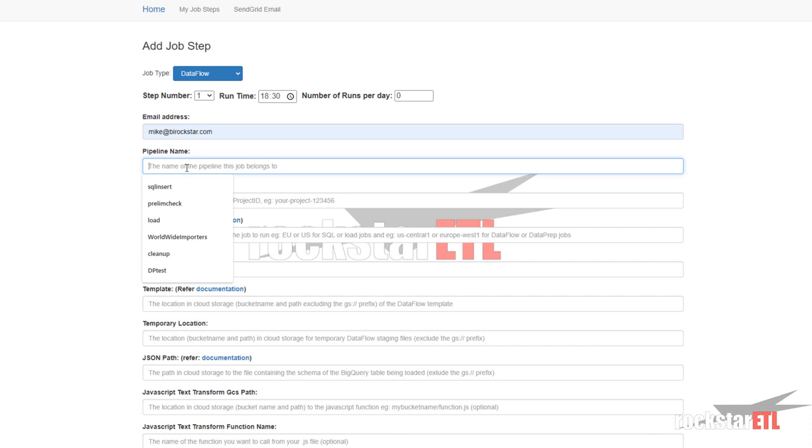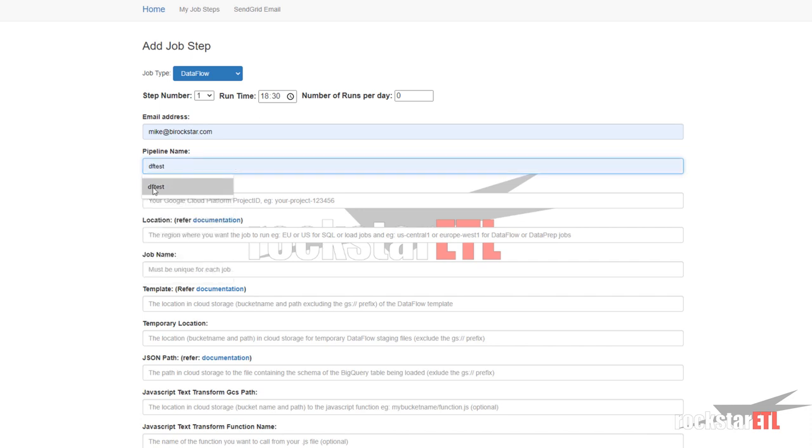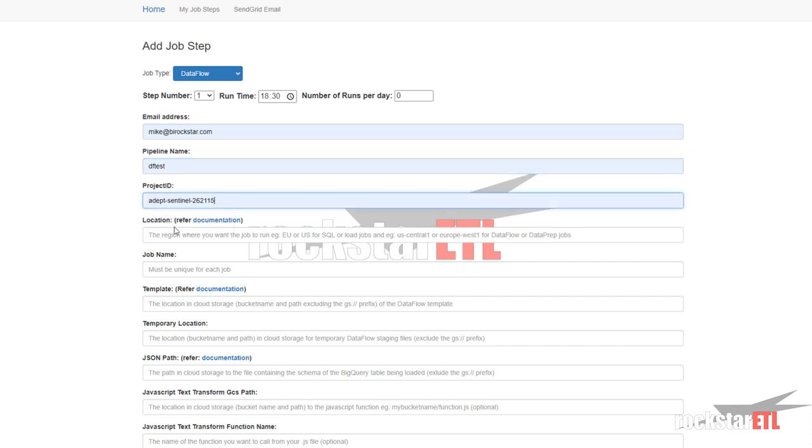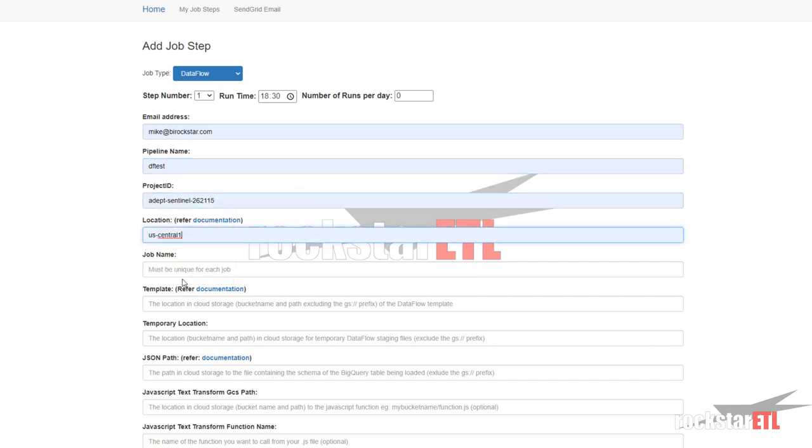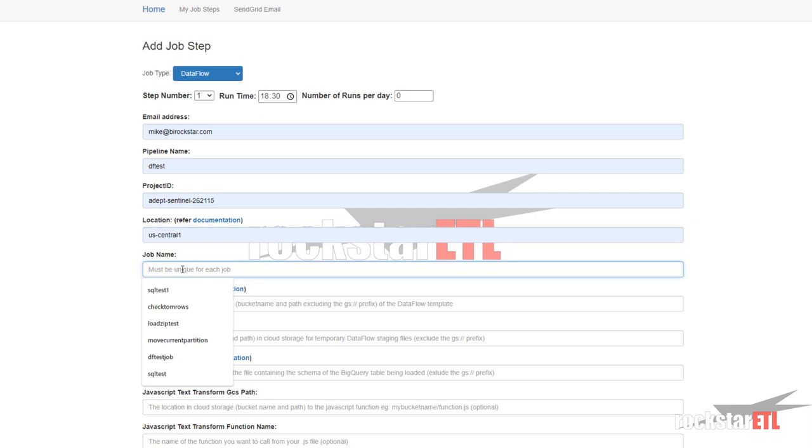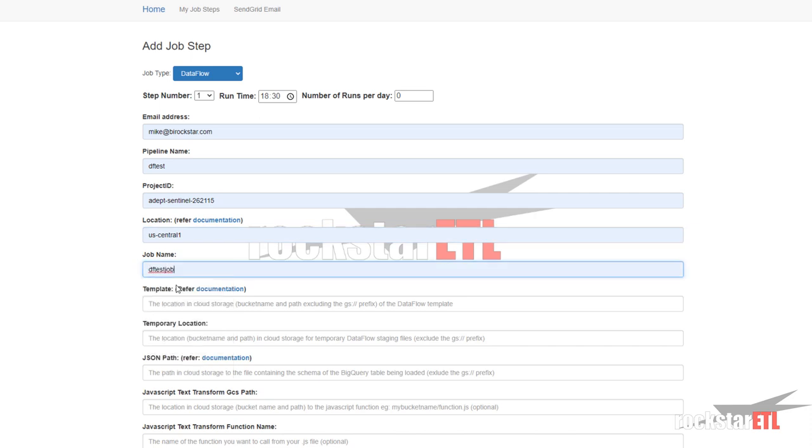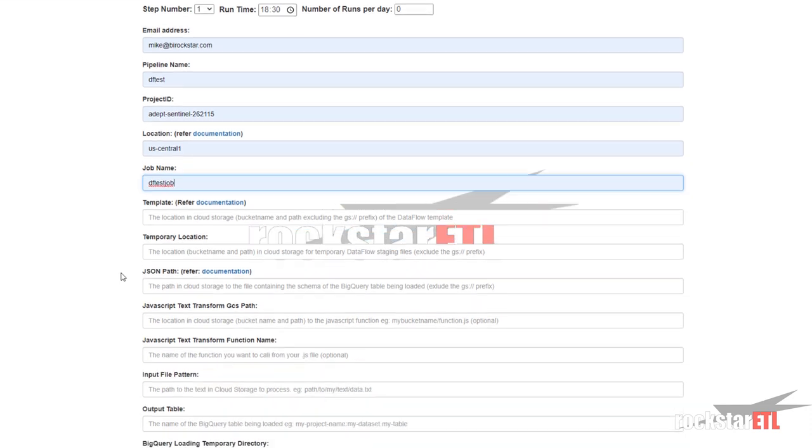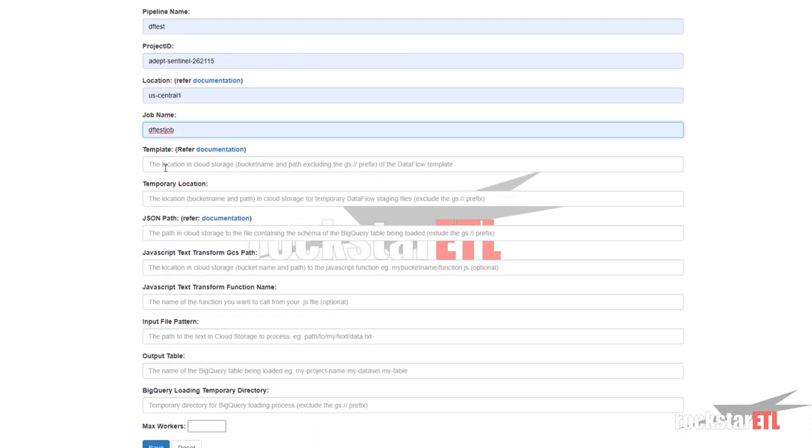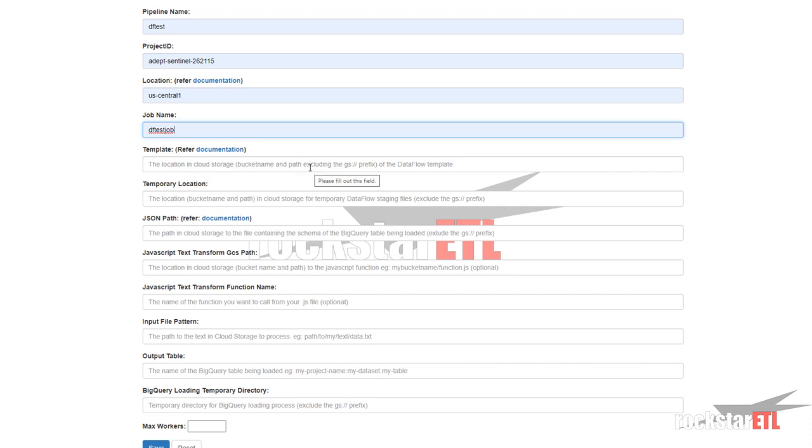Pipeline. Let's call this DFTest for Dataflow test. My project ID, location, job name. Let's call this DFTest job and templates. The location in cloud storage bucket name and path excluding the gs colon forward slash forward slash prefix of the Dataflow template.